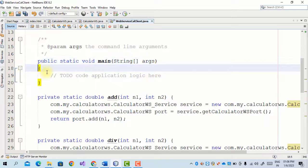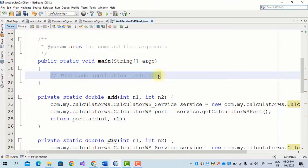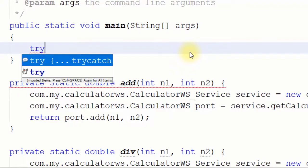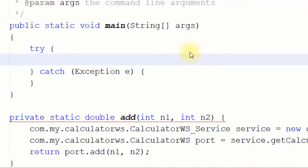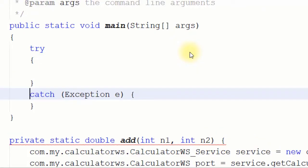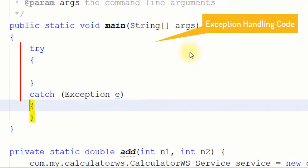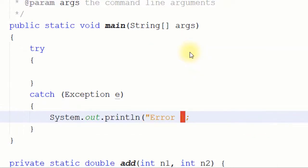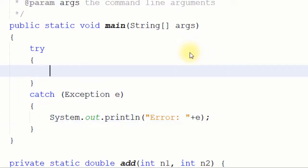Now we write code in the main method. Since we have four methods, first of all we start with a try-catch block — press Control+Space and Enter. In the catch block we print an error message: System.out.println with the error message e.